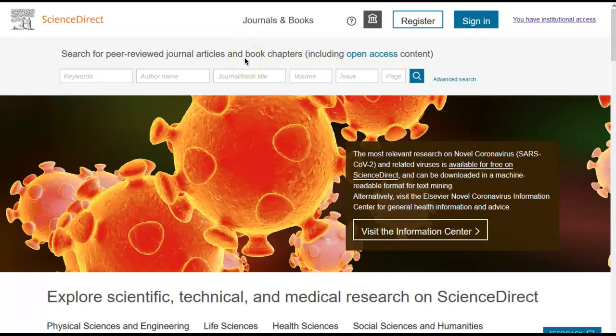However, by taking a few moments to register with ScienceDirect, you can use additional features such as setting up search alerts, creating topic and journal alerts, recording previous search history results, compiling a list of your favourite journals, and setting defaults to customize your search session.